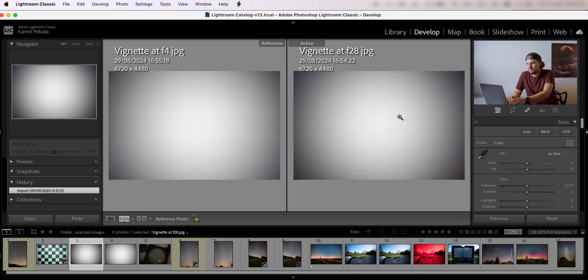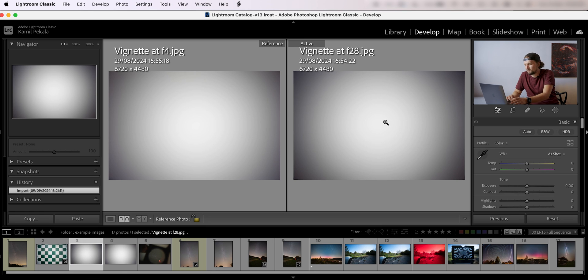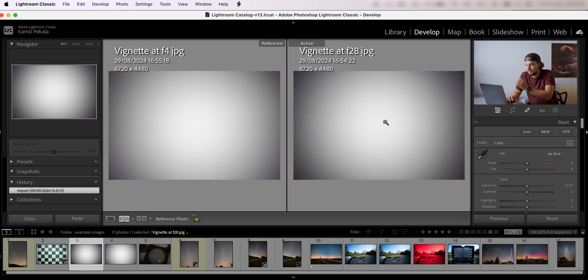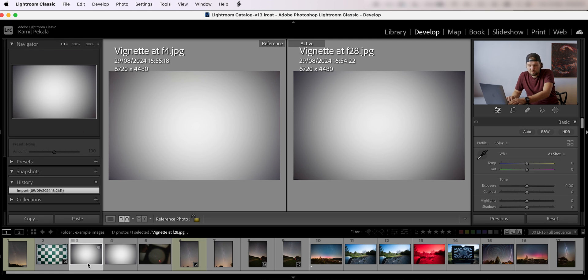But with f2.8 and such a wide angle of view, the vignette is pretty big. However, you can easily fix this in Lightroom using a lens profile, which I will show you in just a moment.